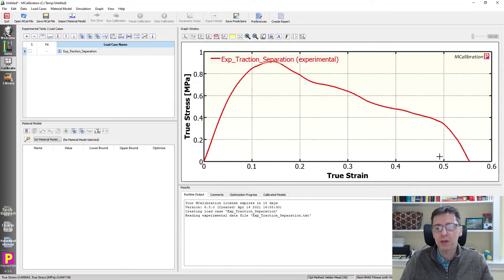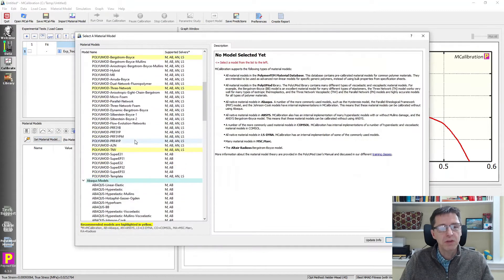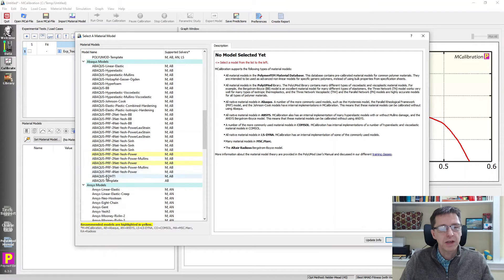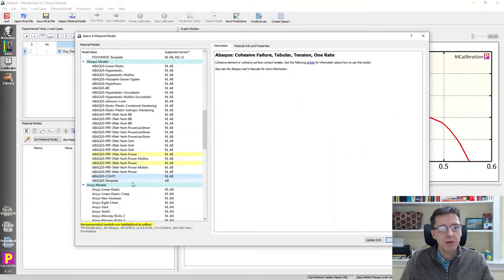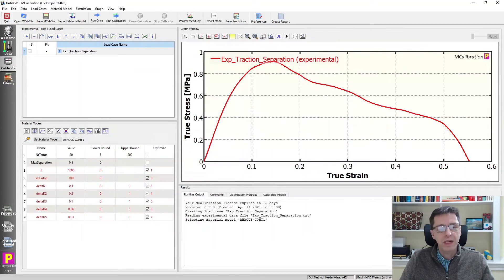We want to find a cohesive representation for using Abacus. And how do we do this? Well, it's very simple. We set the material model. We scroll down to the Abacus section, and I'm going to pick Abacus cohesive type 1. And if I click OK, you will see that there is a predefined model.